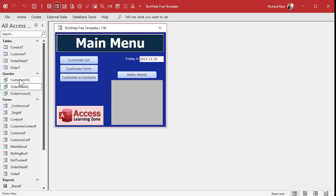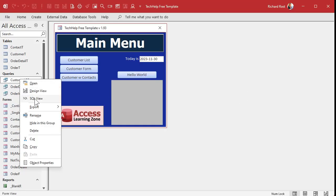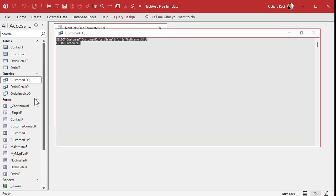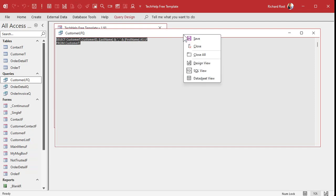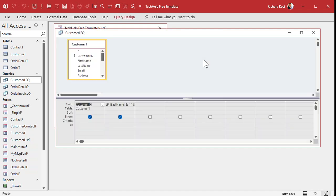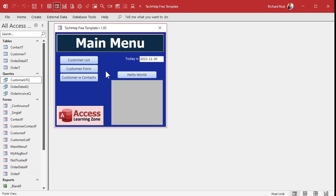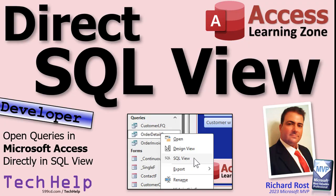You should now be able to right-click and see SQL view — pretty cool. And you can still right-click and go back to design view if you like working there. You can also put a button on a form and use that VBA code with DoCmd.OpenQuery in AC_VIEW_SQL.